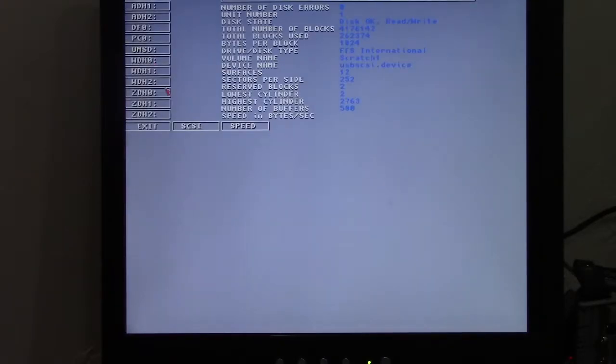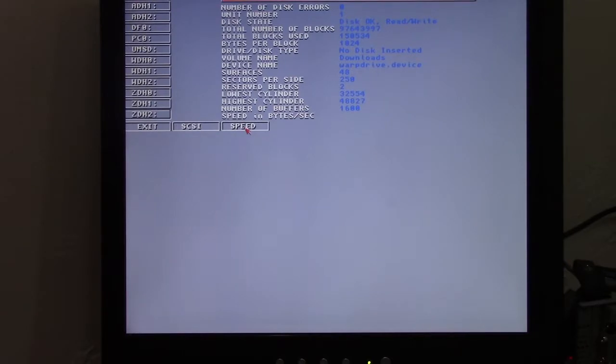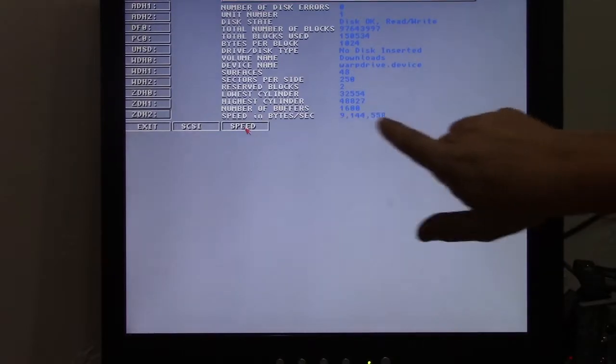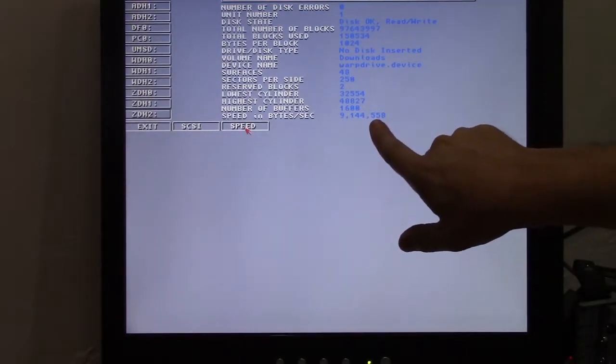Now my basic hard drives are 15,000 RPM SCSI drives. So they are zippity-doo-dah-day fast, nine megabits per second.